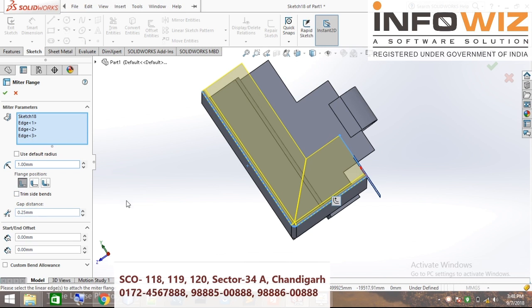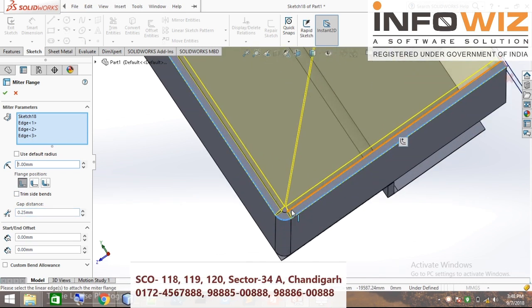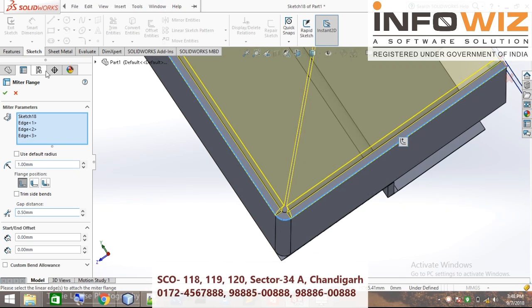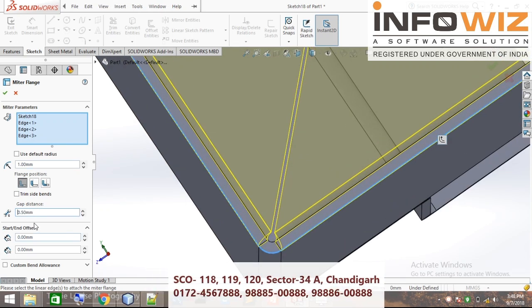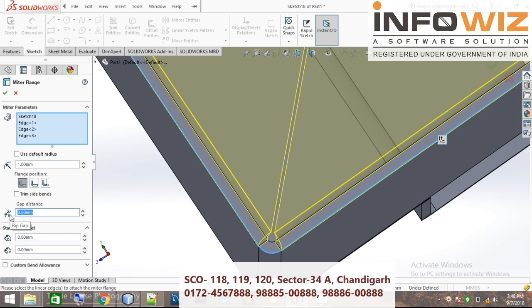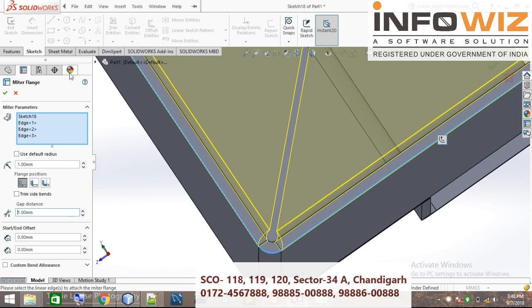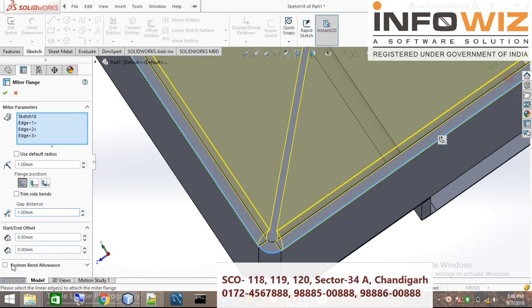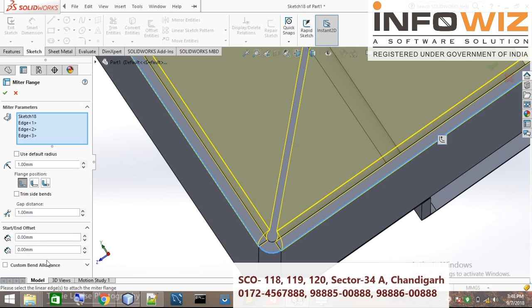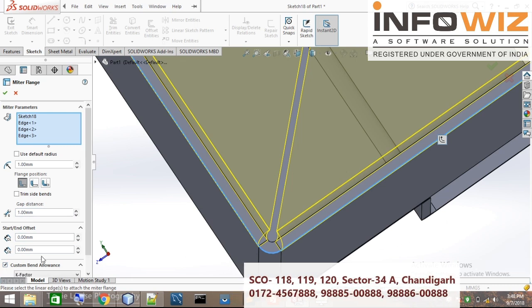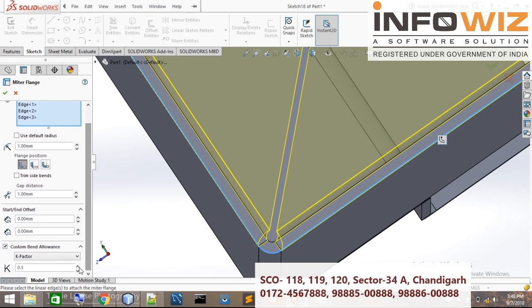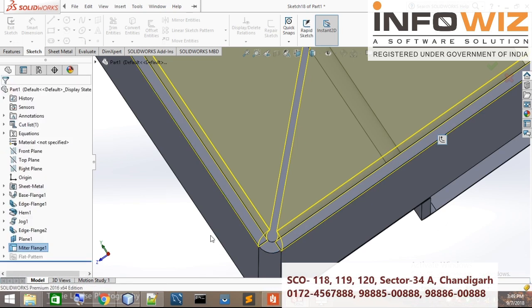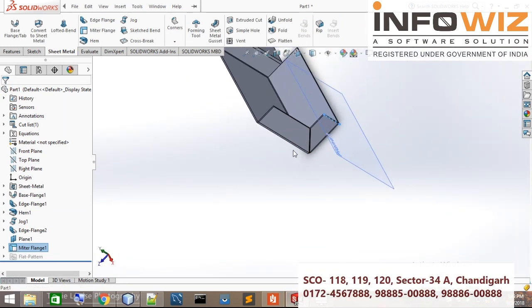Here you can put the gap distance — as like 0.5 mm. You can see — 5 mm, 1 mm — this distance will be 1 mm. Same as bend allowance. This is k-factor. Then click the green tick.